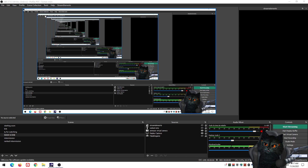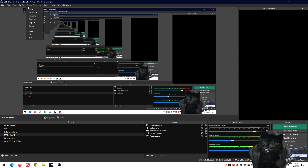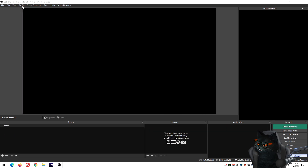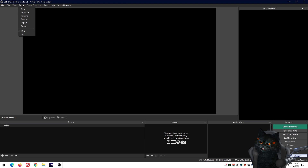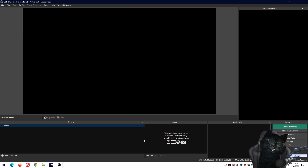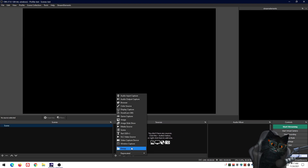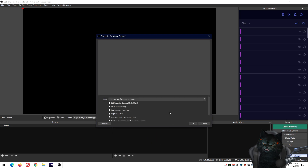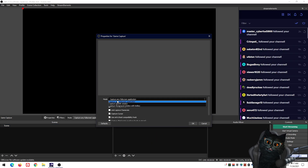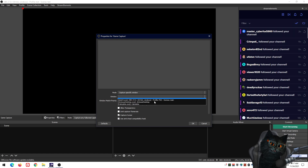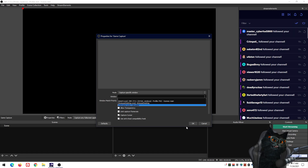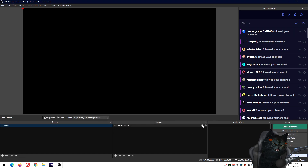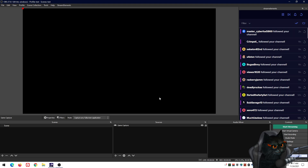I'm going to open an instance of OBS and create a new scene. You've basically reached the point where you add a game capture, press OK, and you have it set to either a full screen application or specific window — and even after having it selected and everything being correct, it still doesn't capture. It shows a black screen like this.